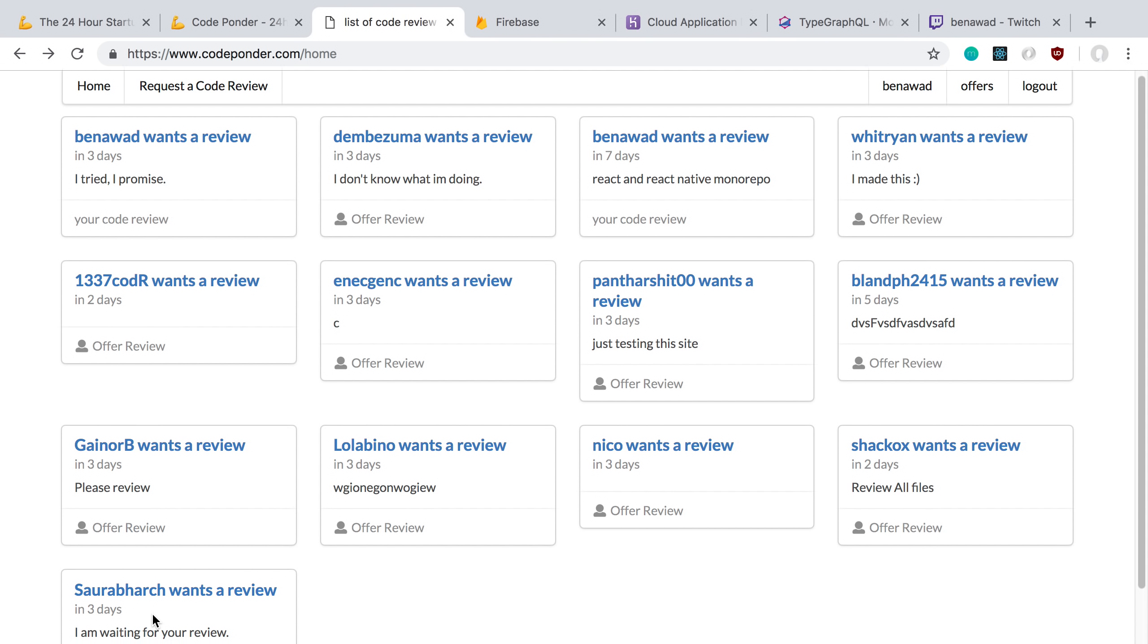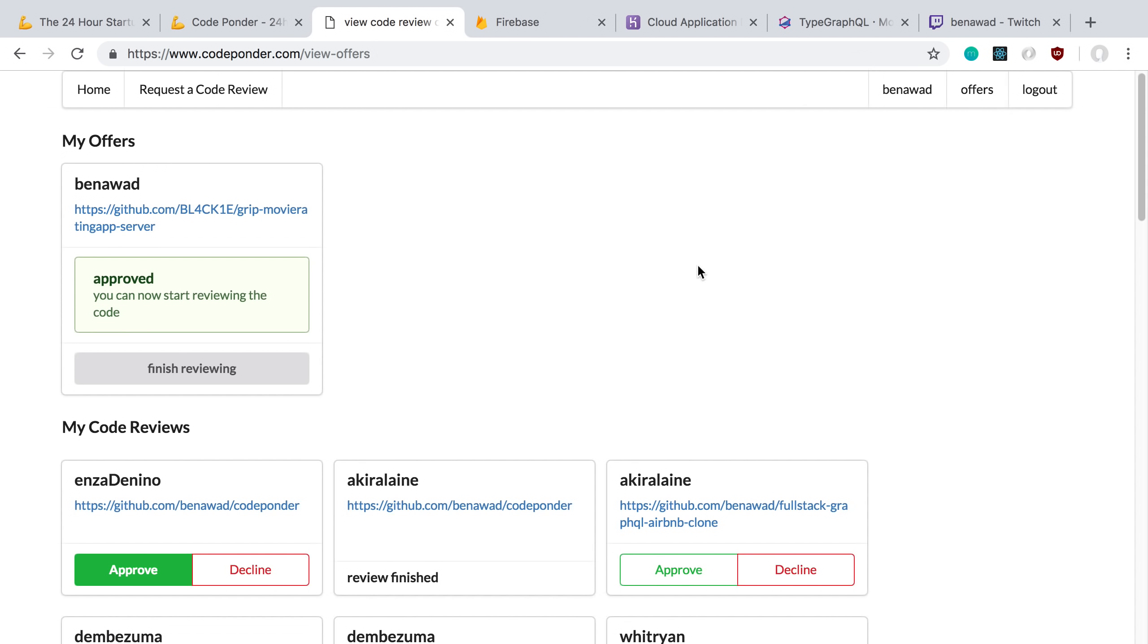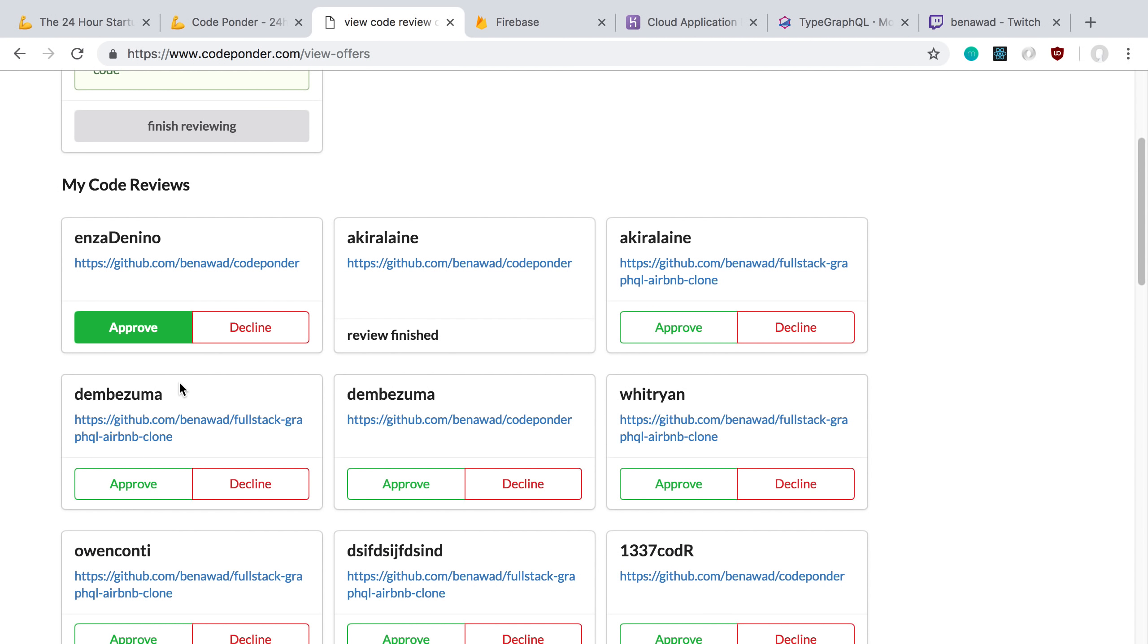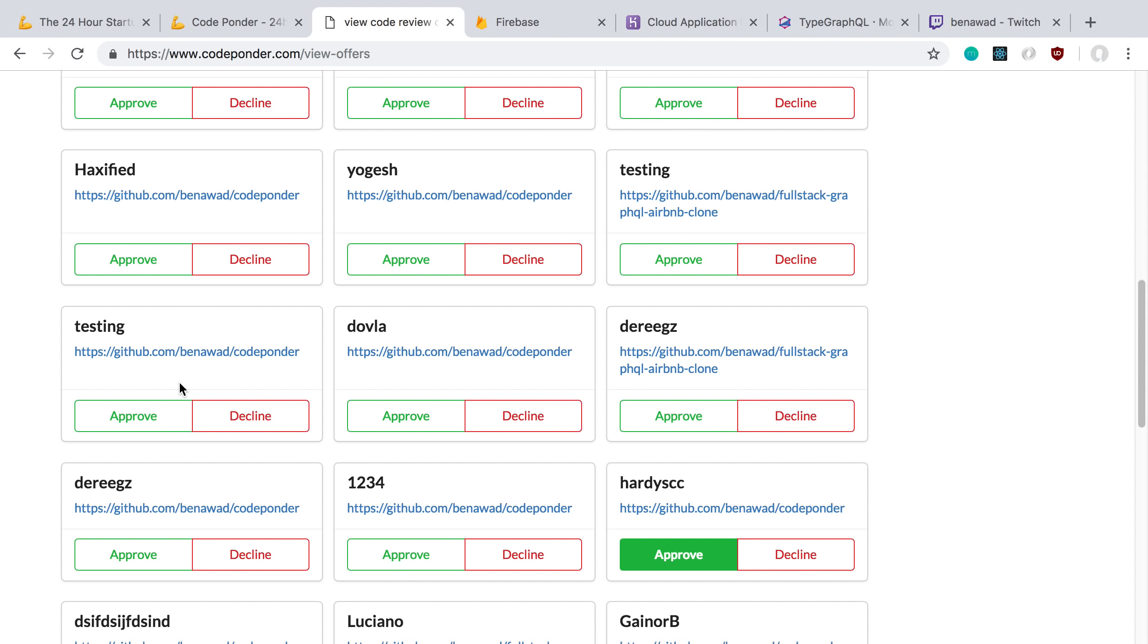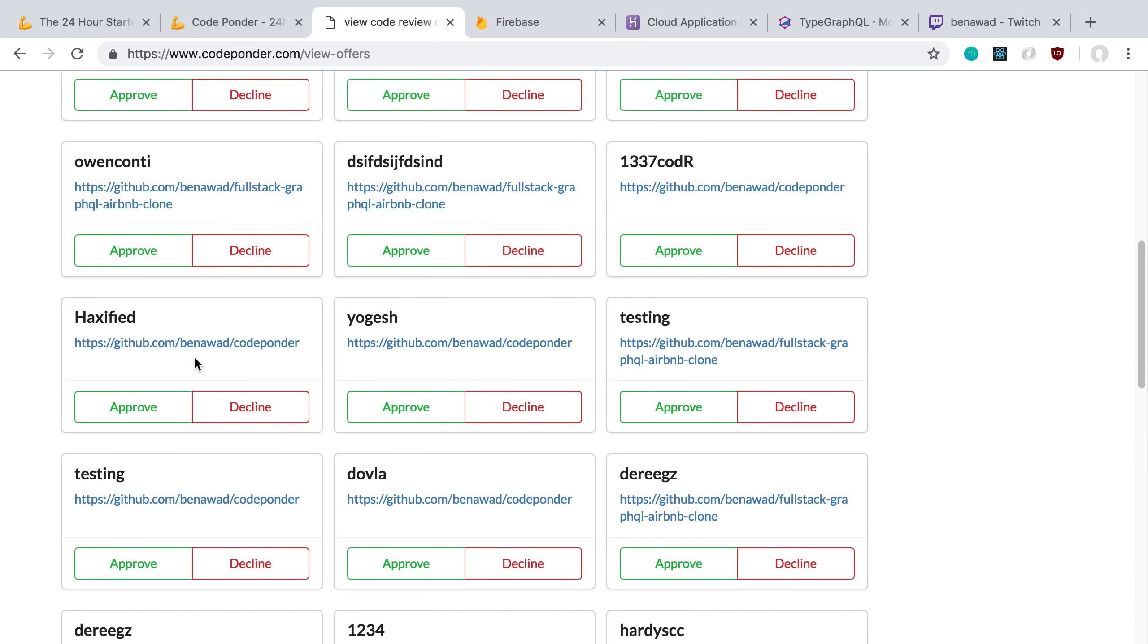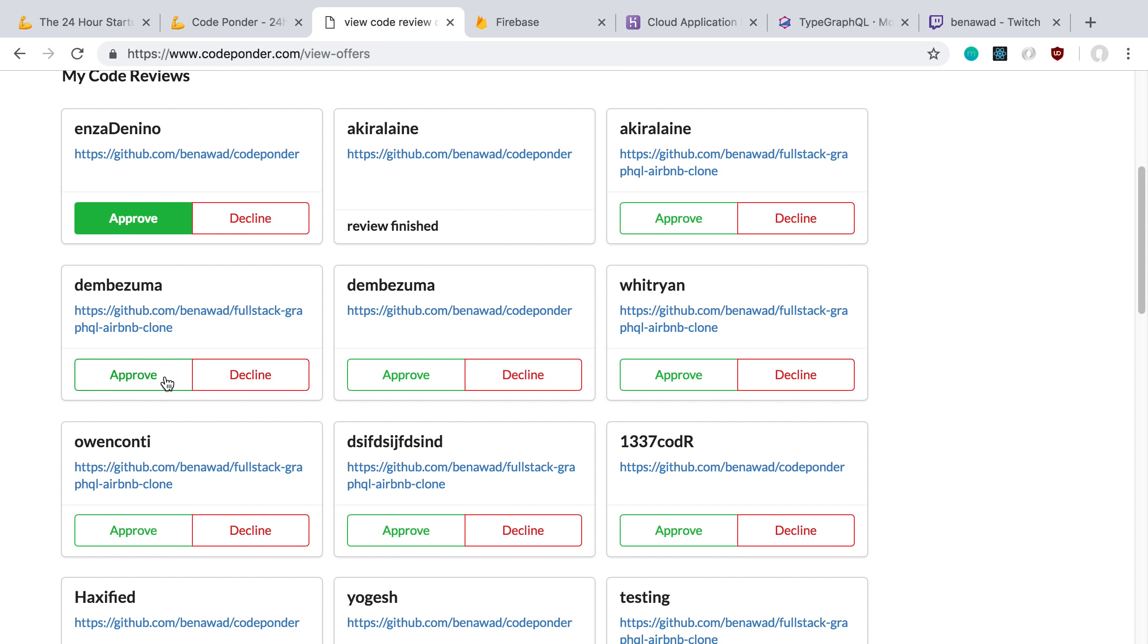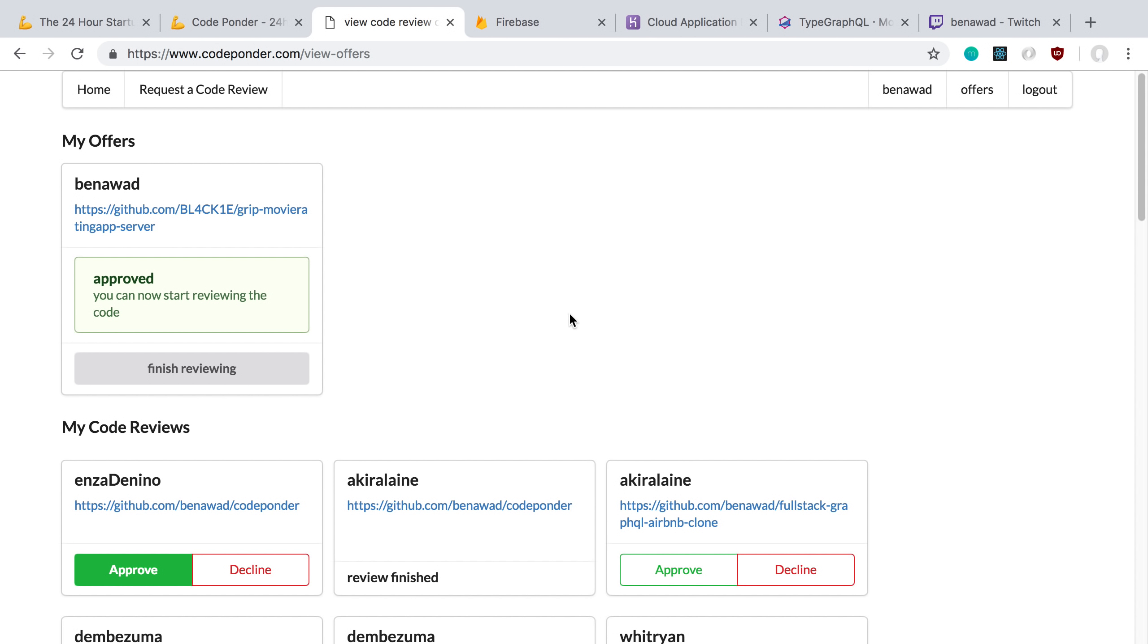Here is basically all the different code reviews of people that want code reviews. You can see I can offer to give you a code review. There's this little screen over here where I can see all the people that I have offered and whether they approved me to start code reviewing them. Over here I can see all the people that have given me offers, so I can approve them or say no thank you.